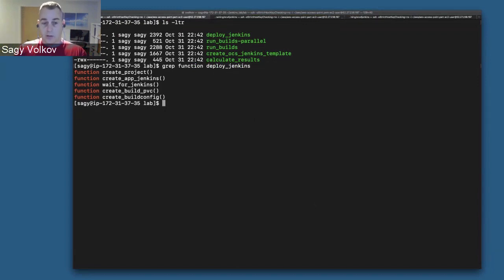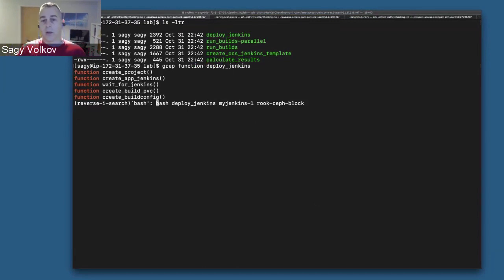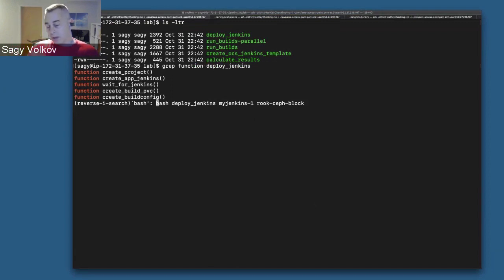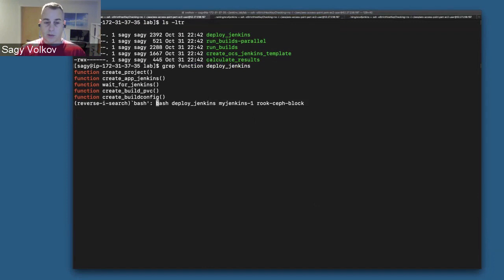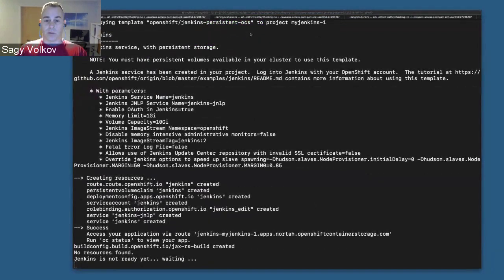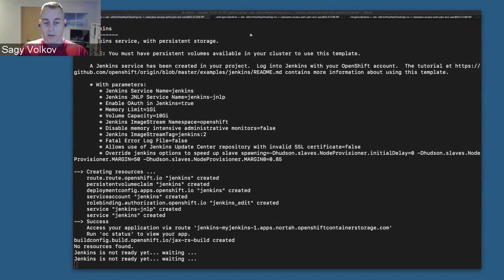The script accepts two parameters: the project that we want to create and hold everything in it, and some kind of storage class that we want to create the PV with. In my case, I'm going to do it with the Rook-Ceph block. So I'm going to run the script, and we'll do a time warp and come back soon.